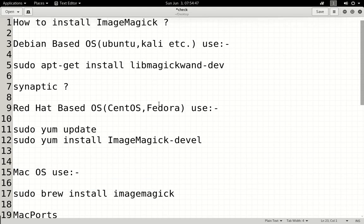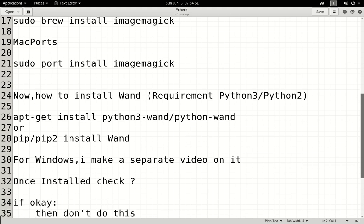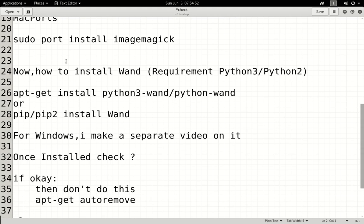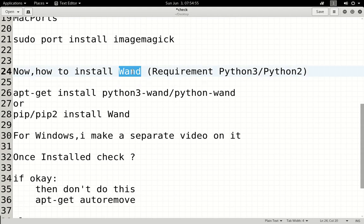Now, how to install Wand. Wand is a third-party library. By default, Python setup does not include it, so it has to be installed separately. There are two paths to install Wand: one is using apt — Advanced Package Tool — which I have already done, and the other involves a version difference.